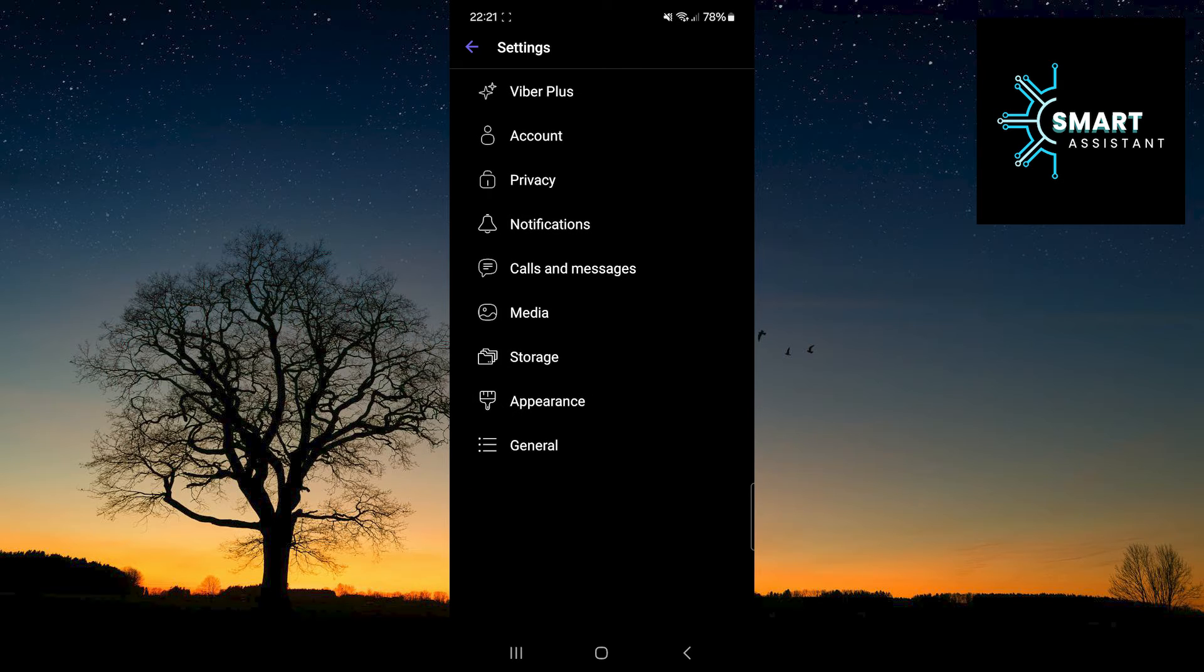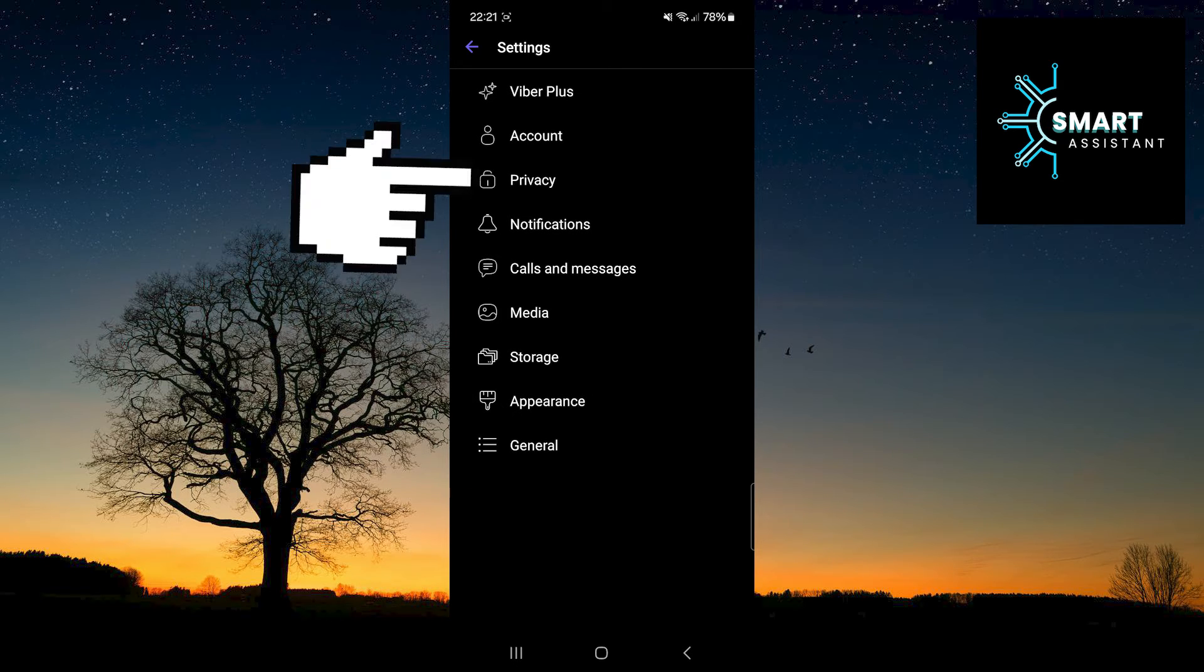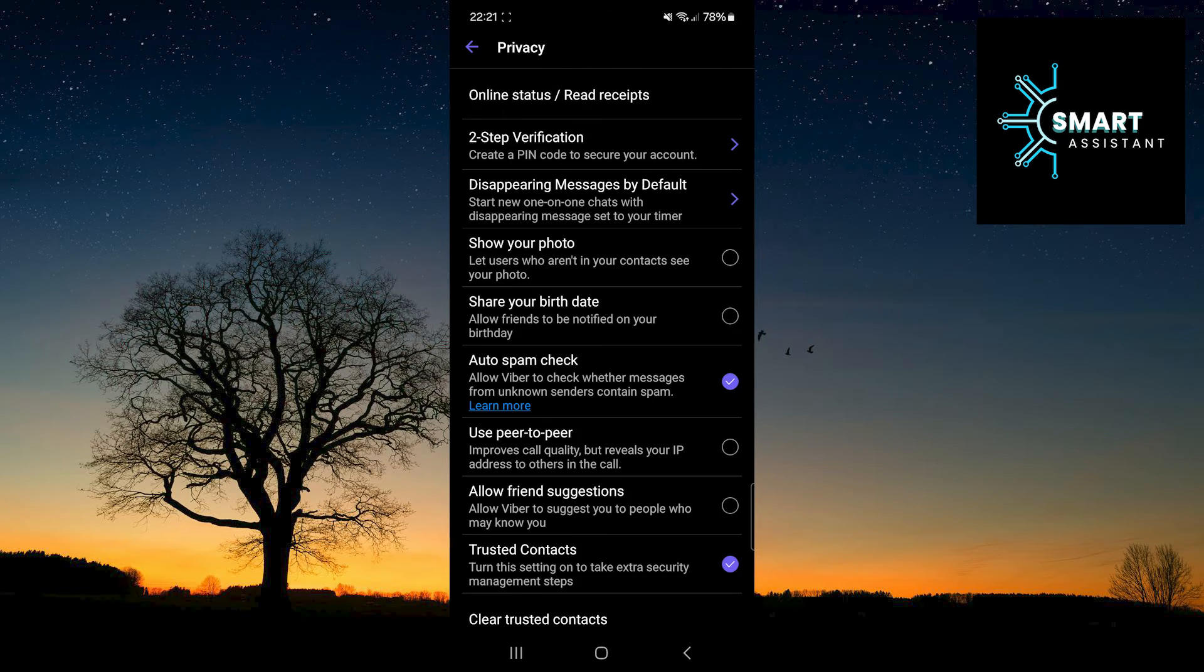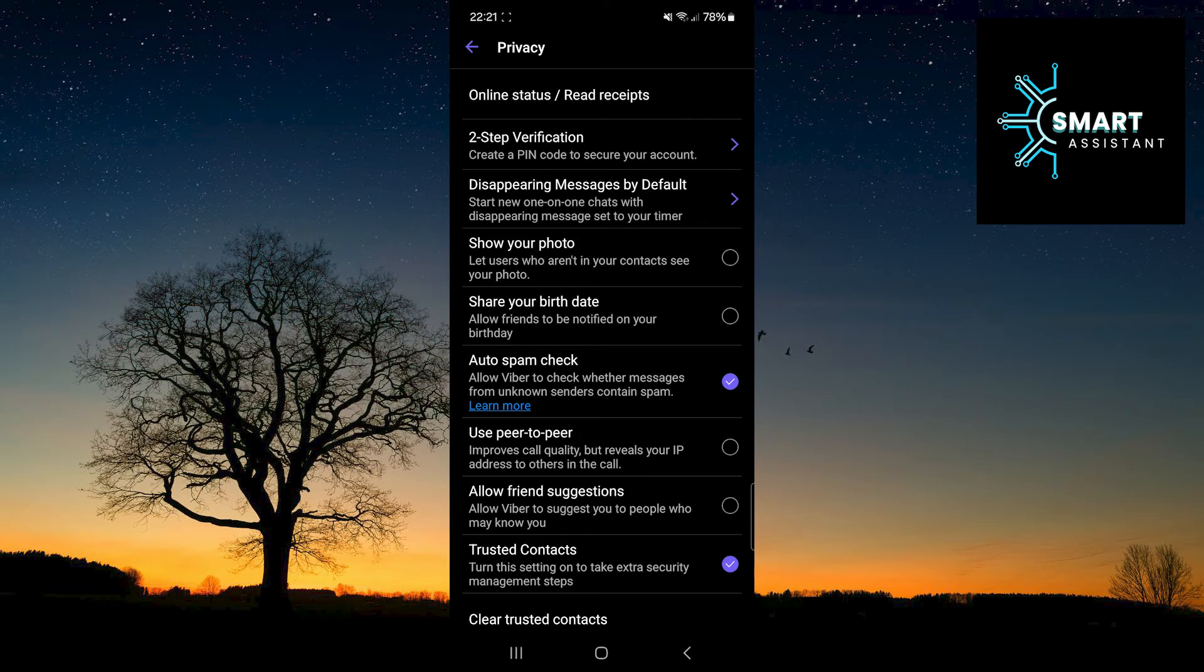When you're in Settings, tap on the Privacy option. Then, select the first option called Online Status Read Receipts.